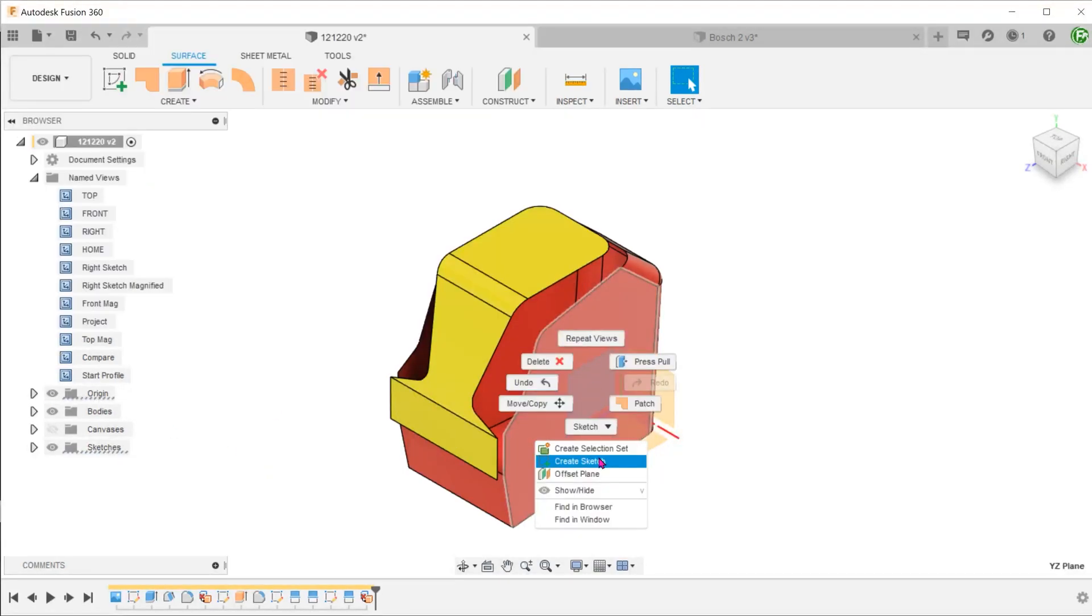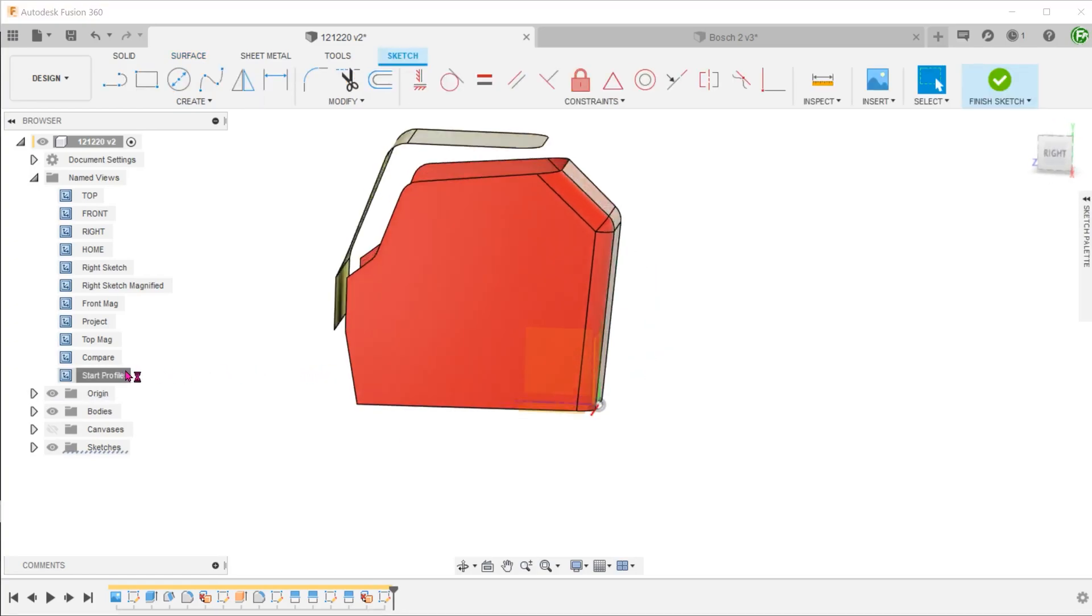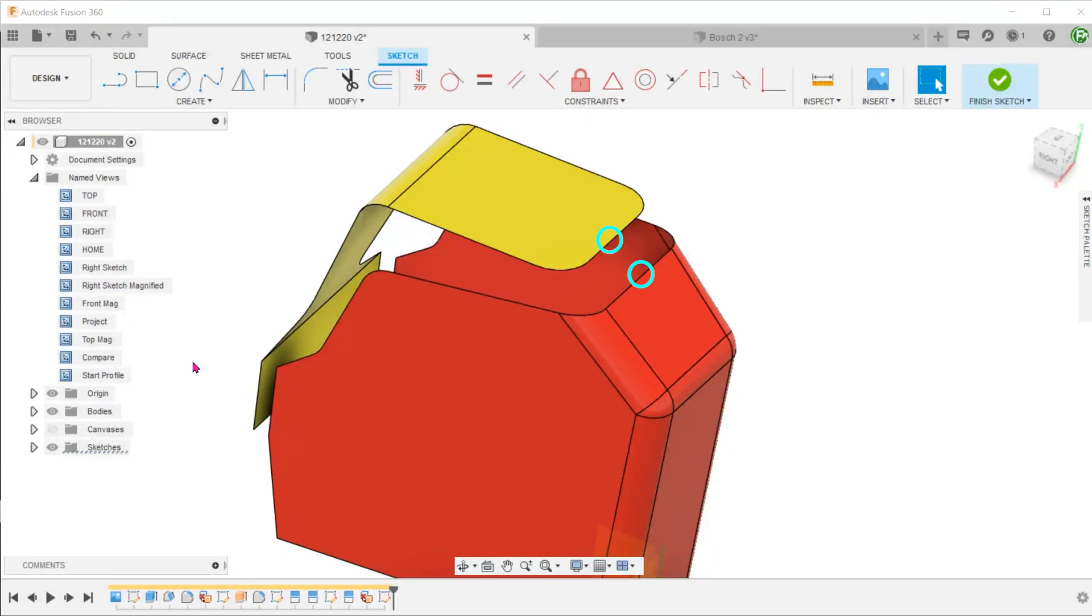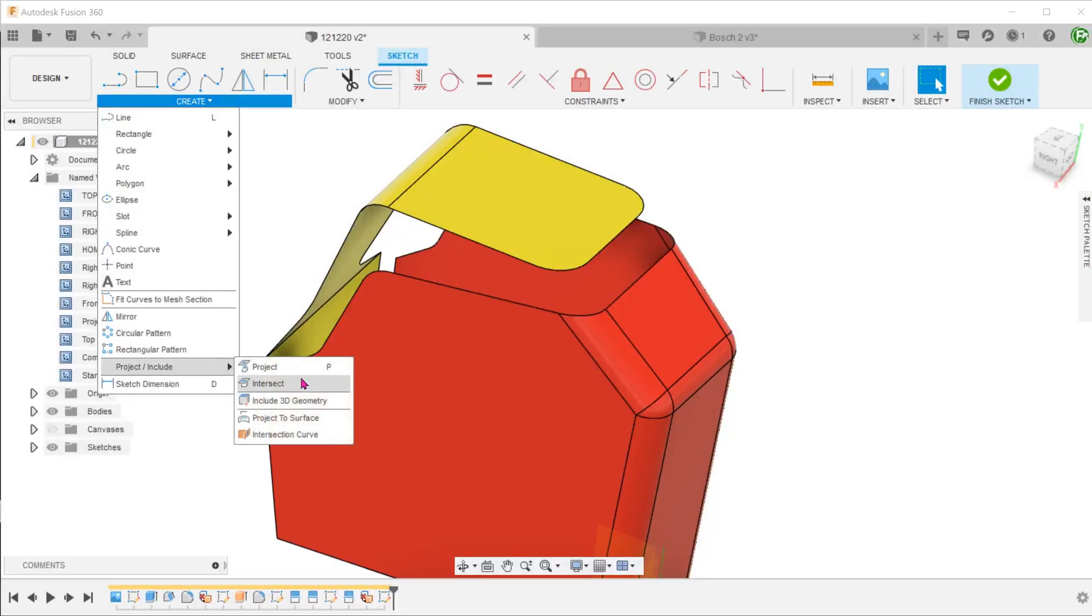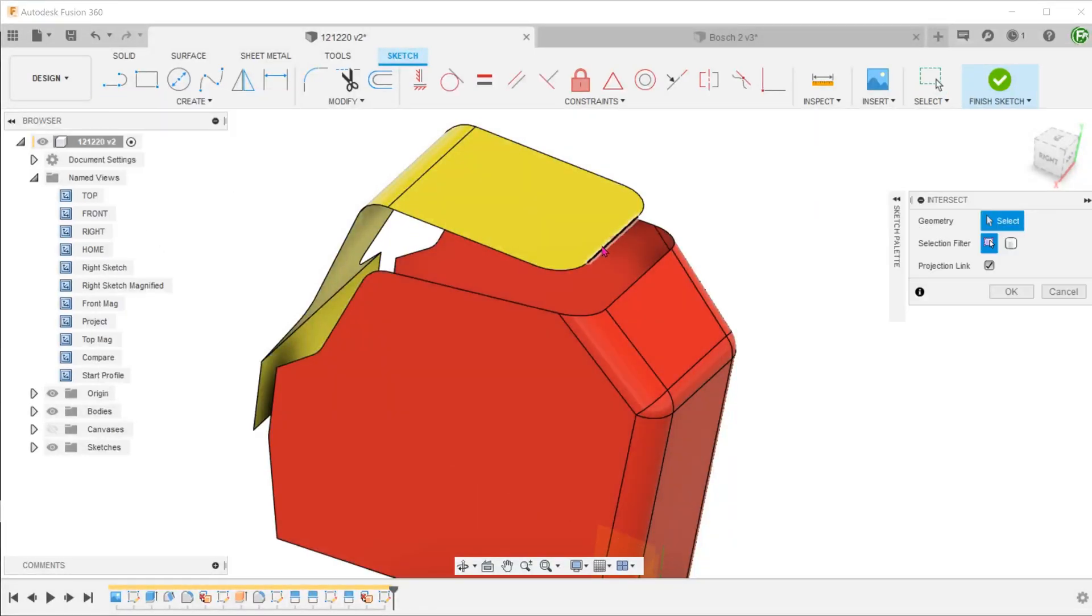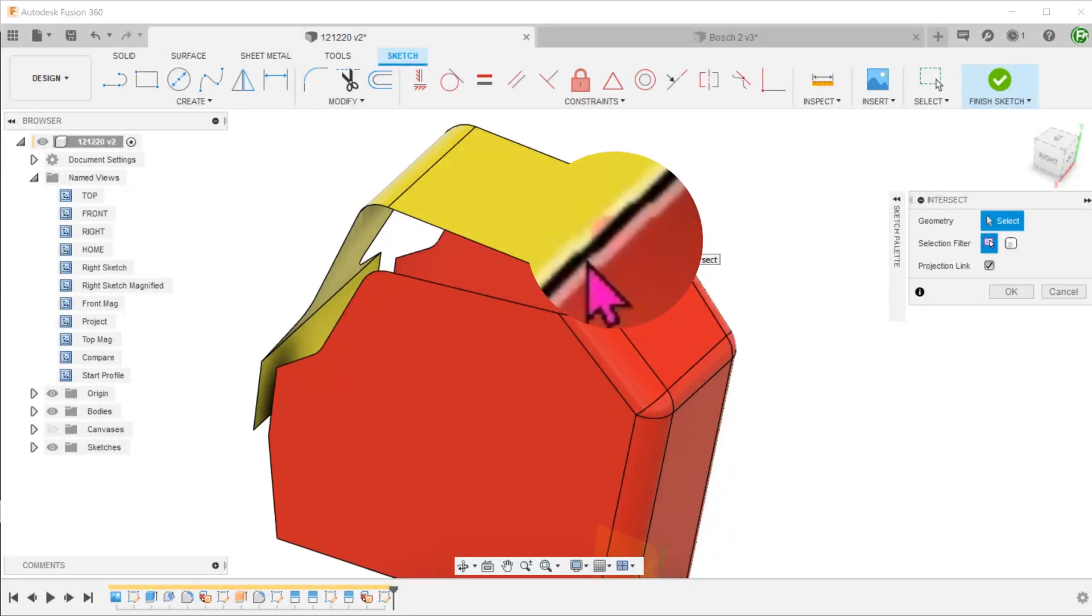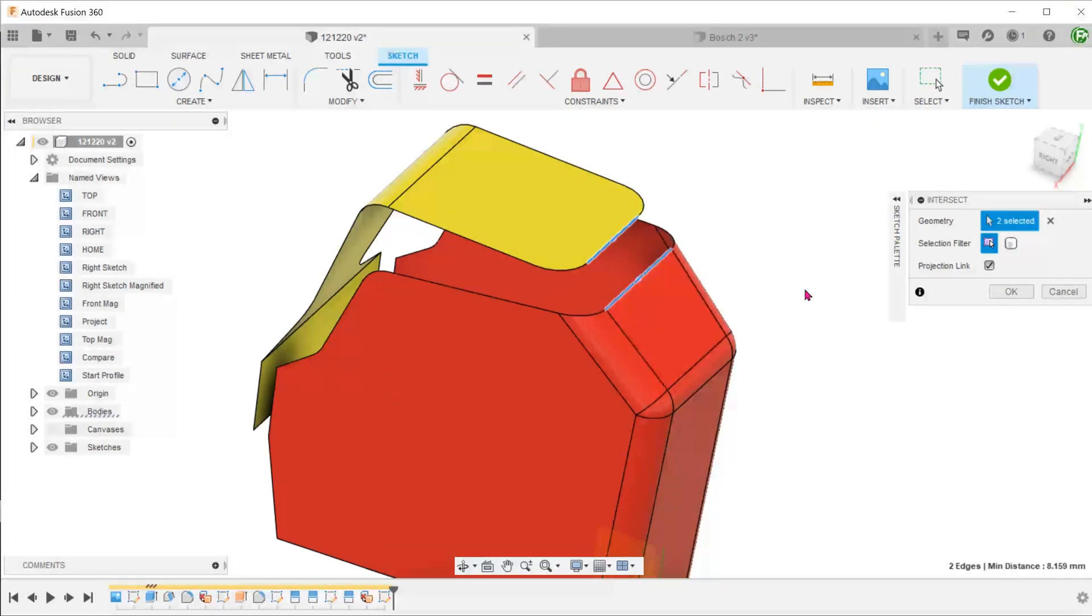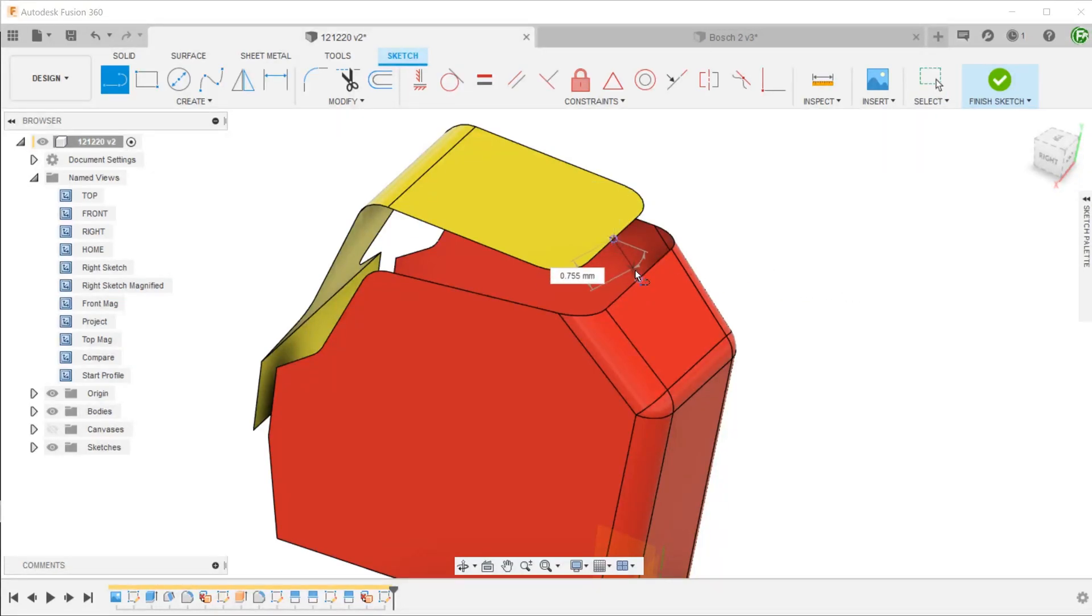Let's create a sketch on the right plane. This starting profile is essentially a straight line that joins these two edges. To create anchor points for the line, go to Create, Project Include, Intersect. If we hover over this edge, you will see a preview of the projected point in gray. Click here to project that point. Do the same for this edge. These are the points where the edges intersect with the sketch plane. Join these two points with a line.